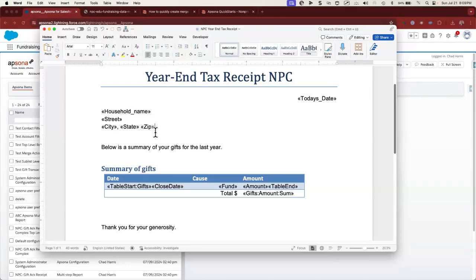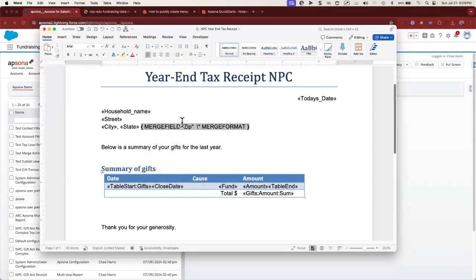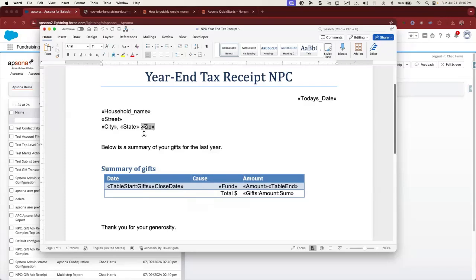To confirm that you've built this merge field in the appropriate way, you can right-click on it and you should see an option to toggle field codes. Click on that and it'll open up the merge field and show that the label on the inside — "zip" — is the same as the label on the outside. That's a healthy merge field.